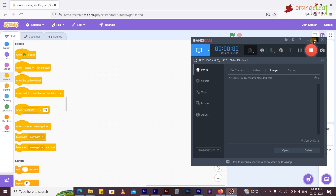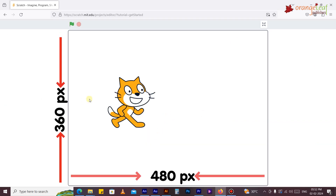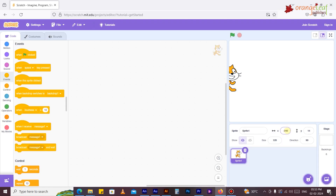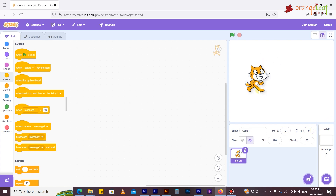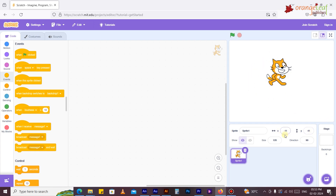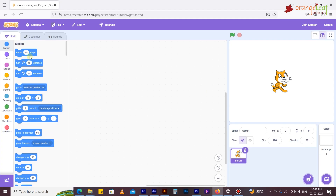Positioning the sprite on the stage: the Scratch stage is 360 pixels tall and 480 pixels wide, composed of x and y grids. The x value ranges from -240 to 240 and specifies the horizontal location, while the y value ranges from 180 to -180 and determines the vertical location. The stage center is at x:0, y:0. By moving the mouse pointer on the stage, we can determine the x and y positions of a sprite. Quick tip: to delete a block, right-click on it in the script area and choose the 'Delete block' option.